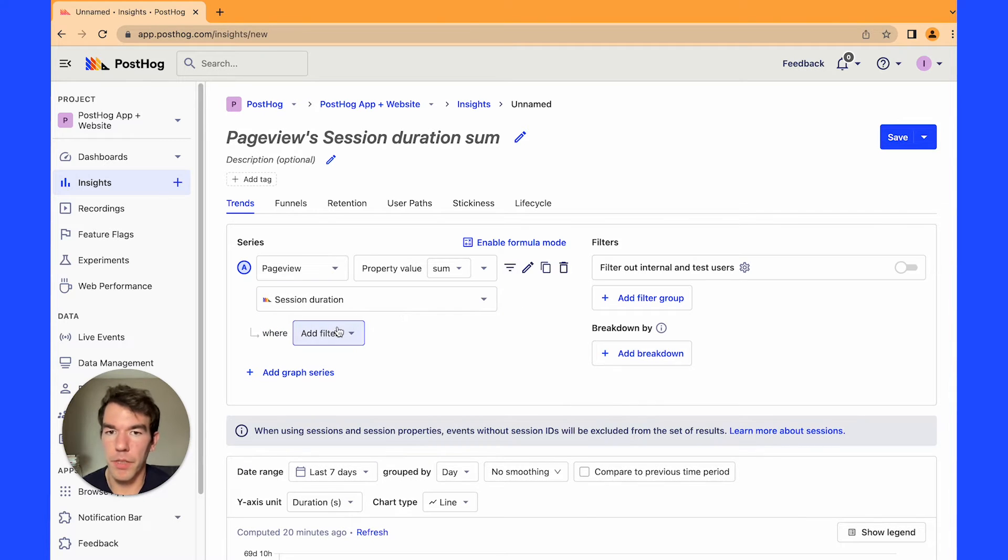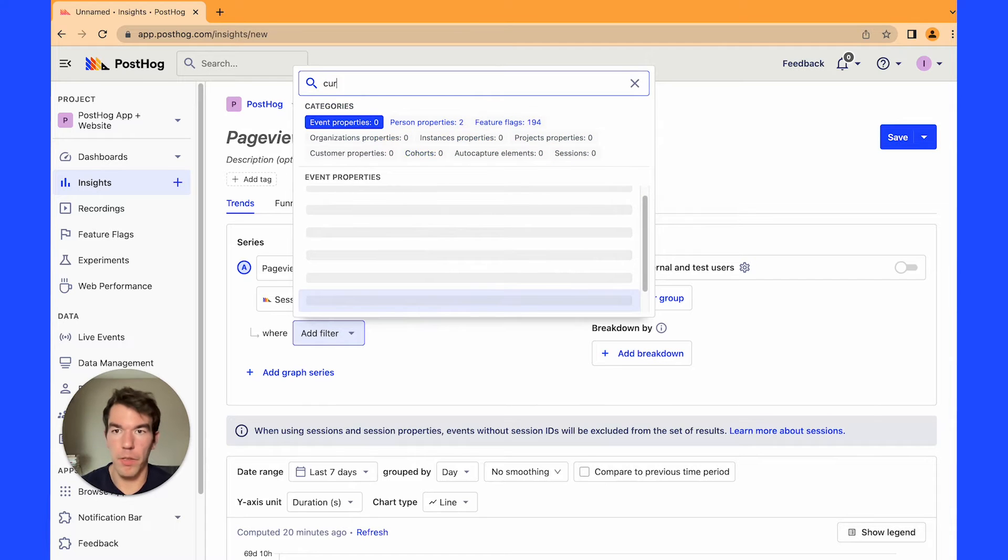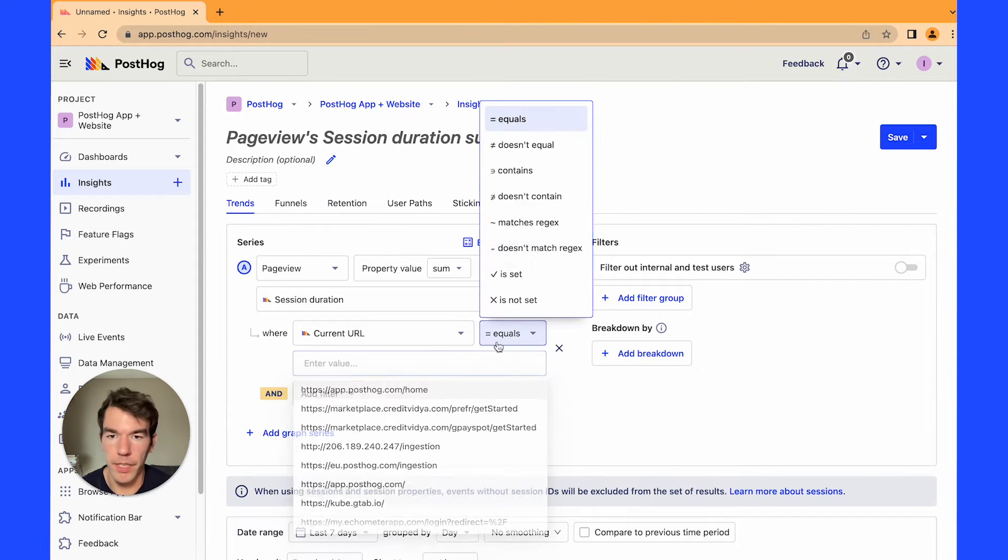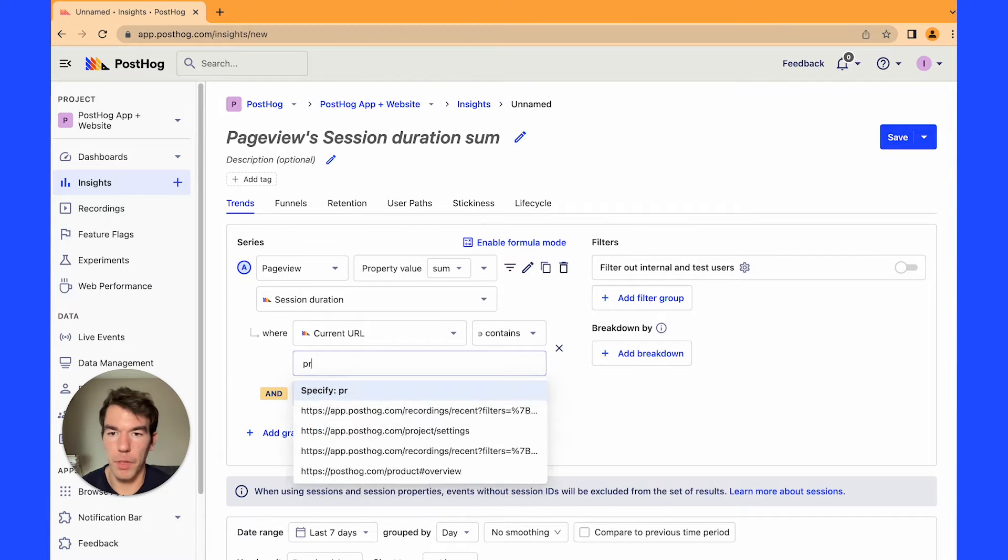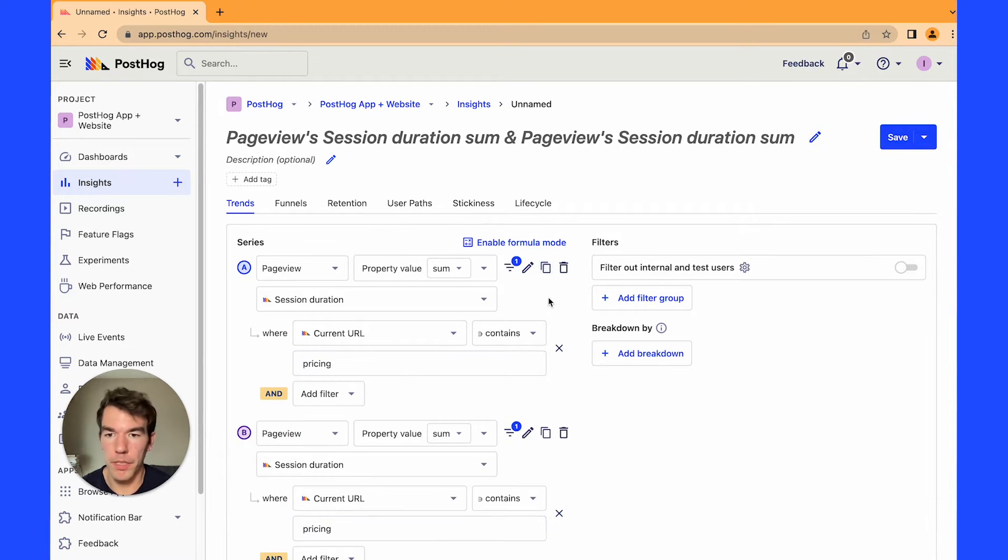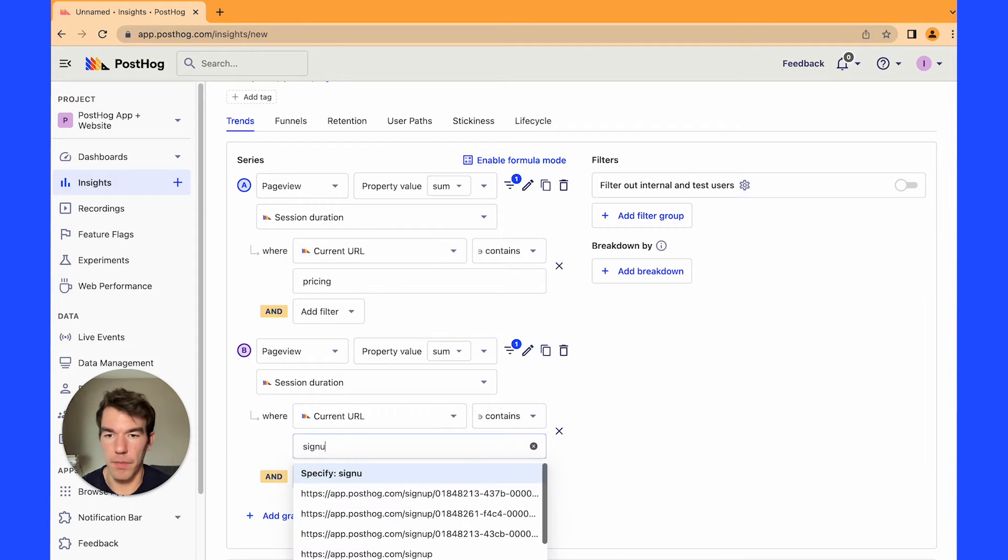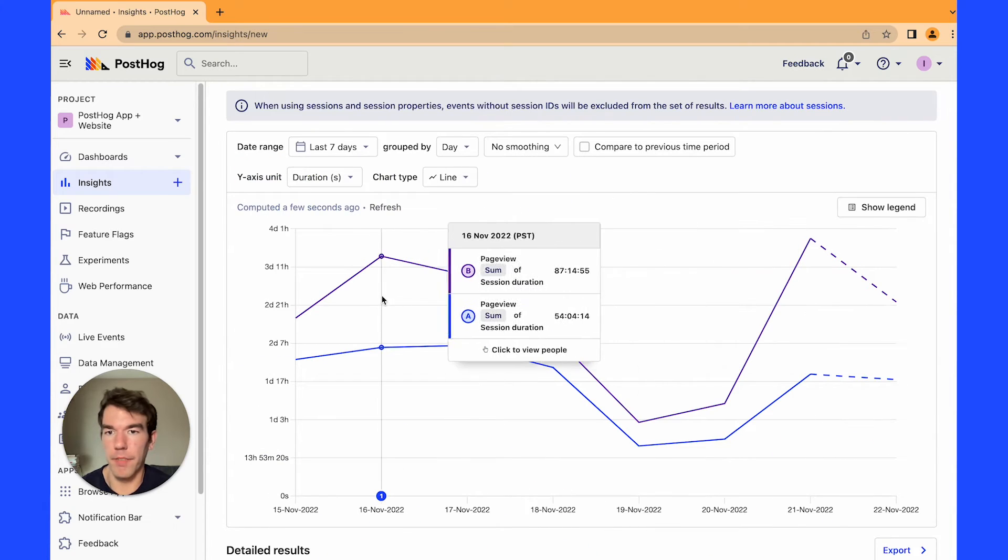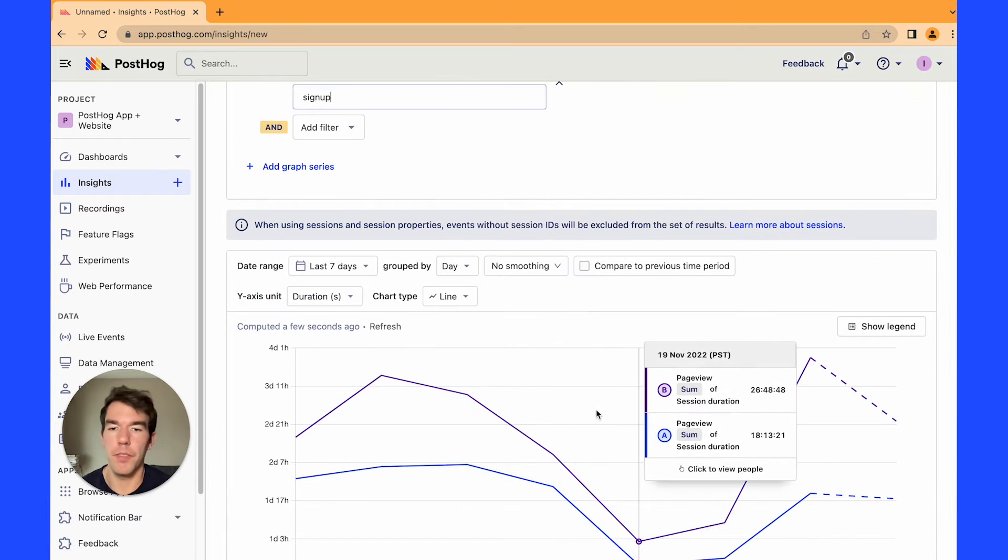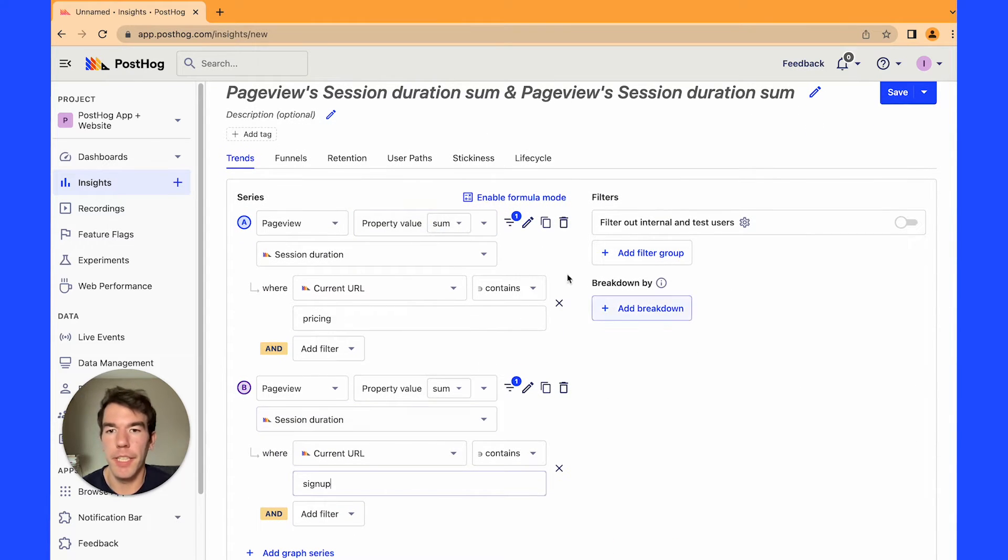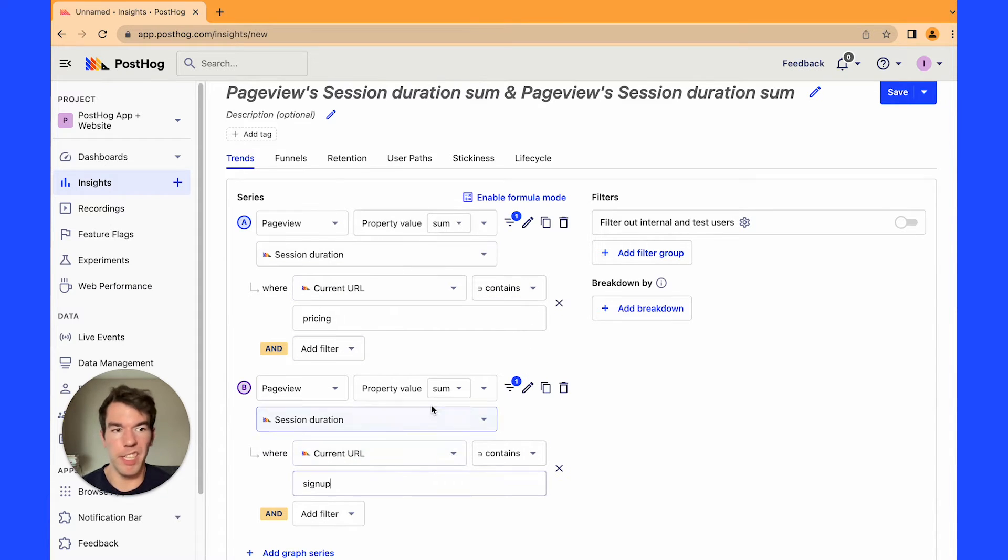So to do this we're going to add a filter where the current URL contains pricing and then we're going to use this button to copy this whole thing over and we're going to use sign up. So that will break down our graph and give us two sections. So you see that people are spending a lot more time on this sign up page than the pricing page and you can have this be any current URL you want and that will filter by sessions that have that URL in them.